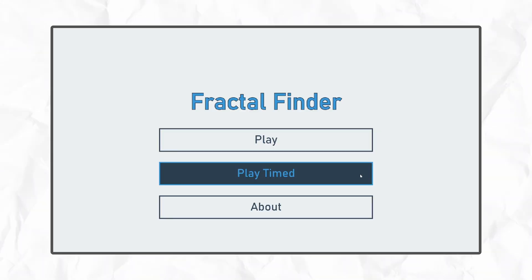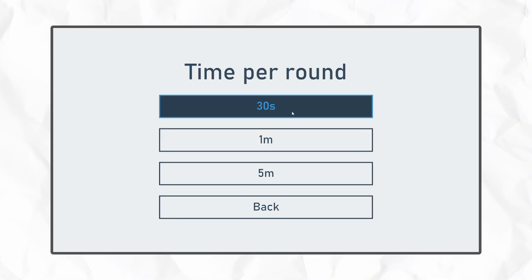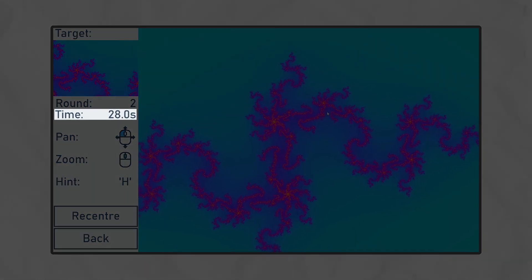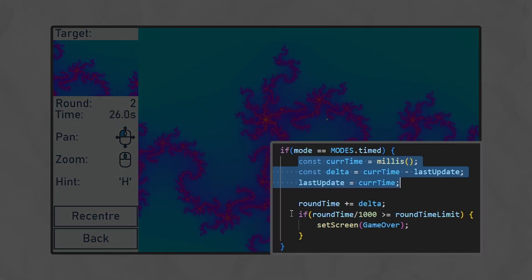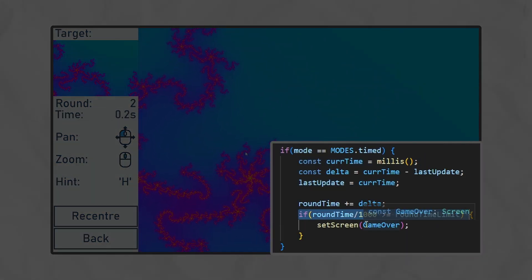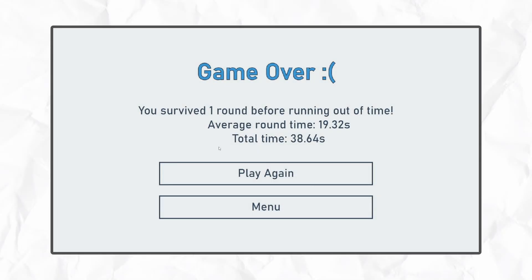I also wanted to add a timed mode for more of a challenge, and this is just a simple limit for how long you have to find each target. To implement this, I just kept track of when the current round started, and if you've taken too long, it's game over.